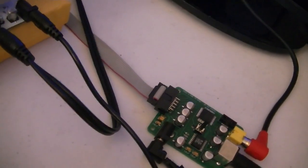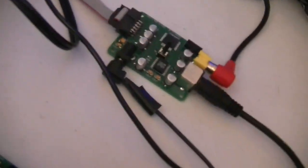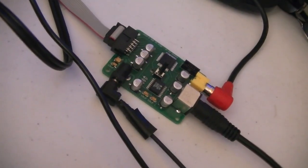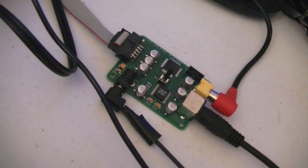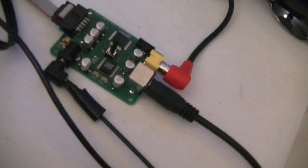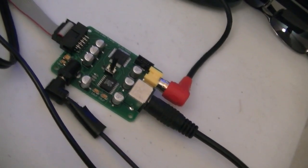So it connects with a ribbon cable like that to the bottom of the COCO. It's got plus 5 volts of power going into it and then a couple of video cables out.